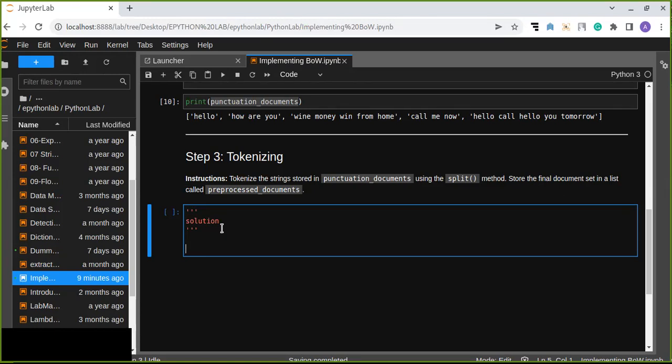Any punctuation from a document set and created a new list of words called punctuation_documents.